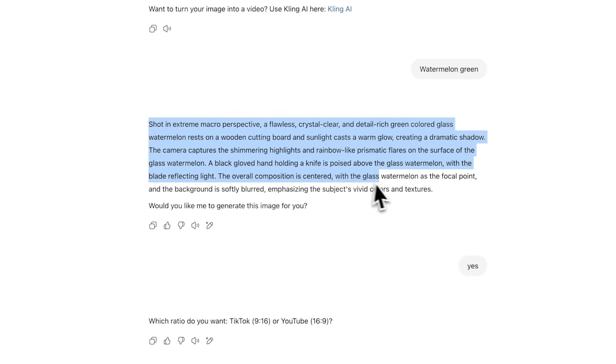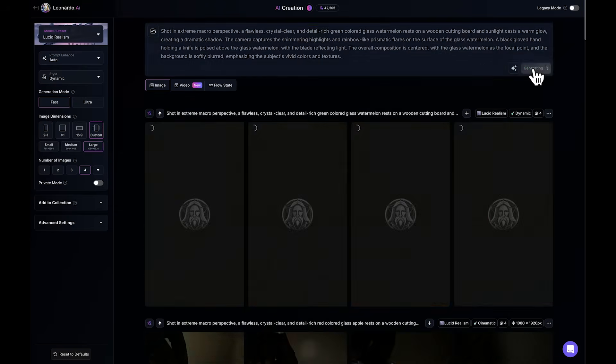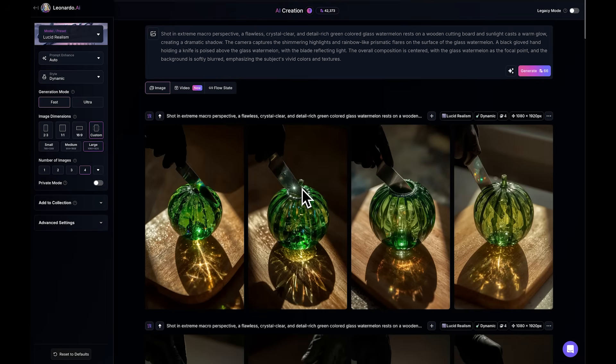Go back to ChatGPT, copy the prompt it gave you, and paste it into Leonardo AI. Click generate, and you'll receive images like these.